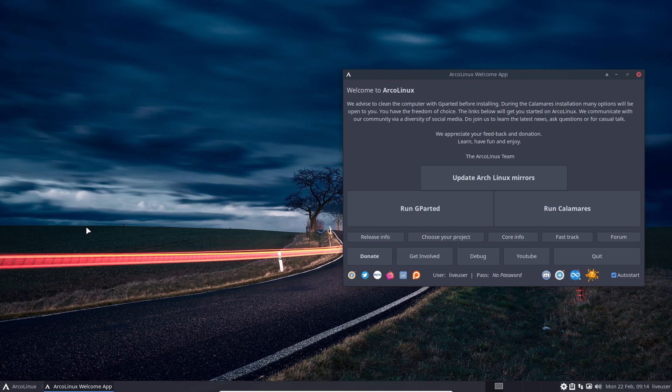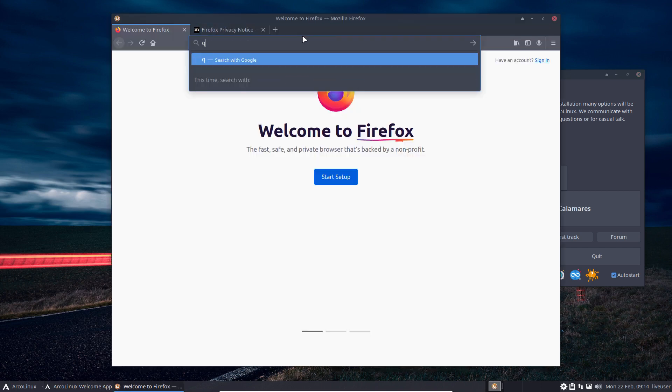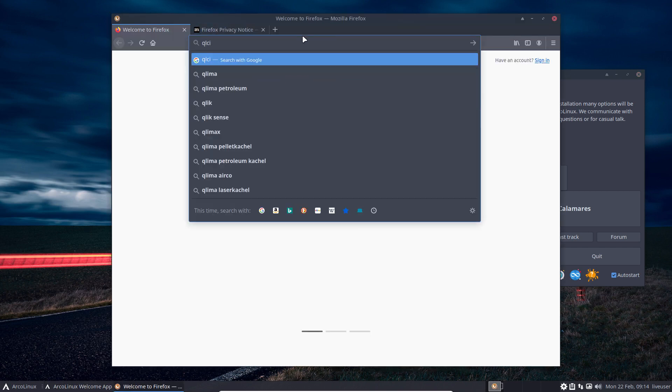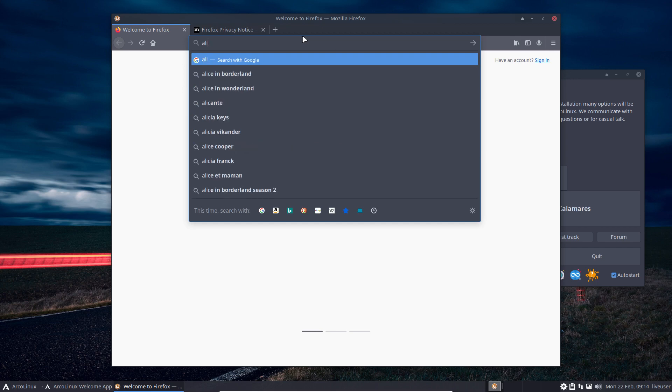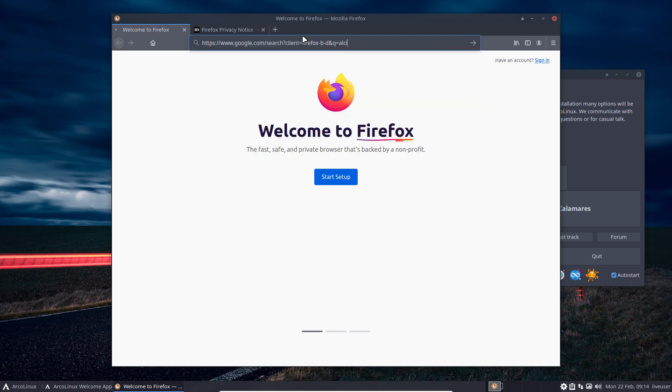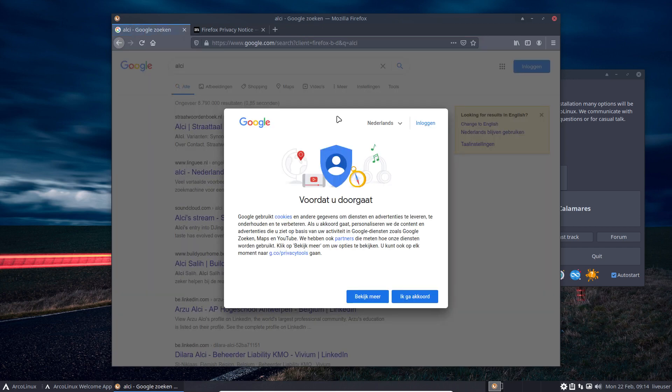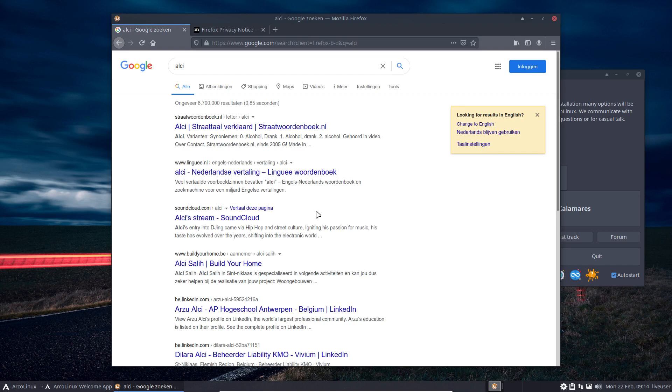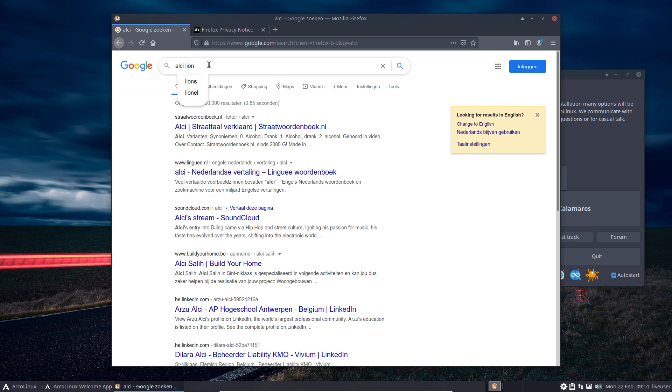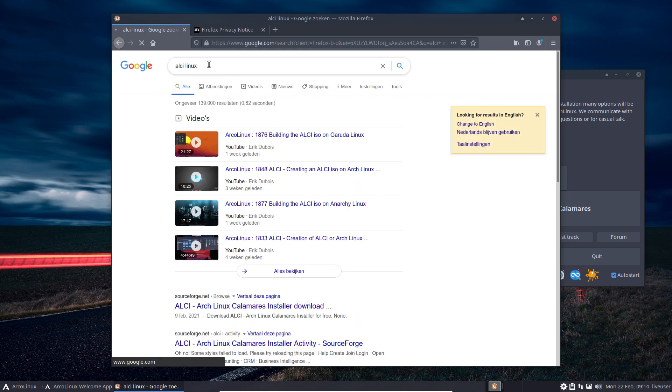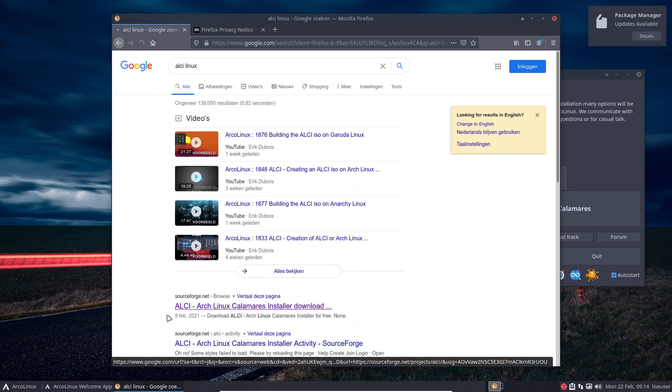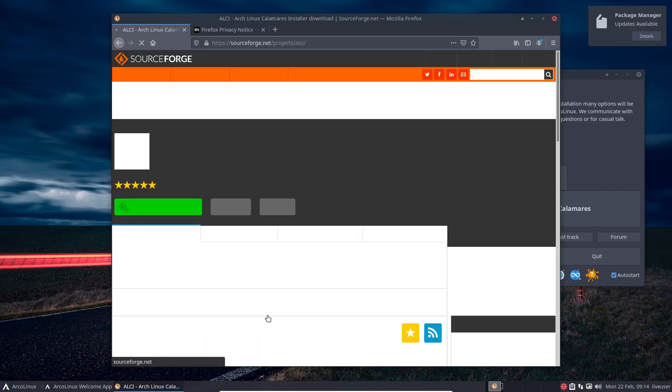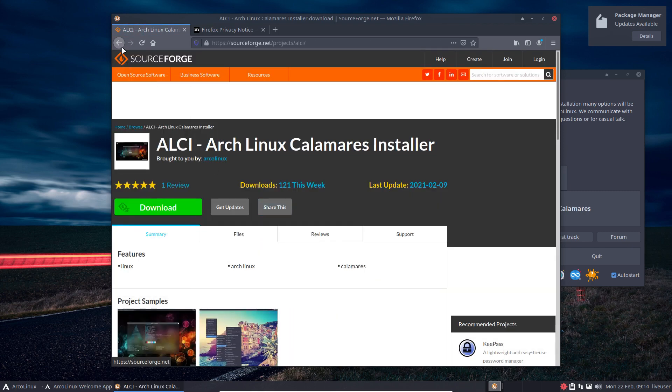It's just a what-if I had with the knowledge I have already from building ArcoLinux D and B and all that. I thought, what if I could actually add Calamares to my ISO of Arch Linux? So ALCI. Well, that's SourceForge, that's okay, you can download it there, but the point is actually you should build it, right?